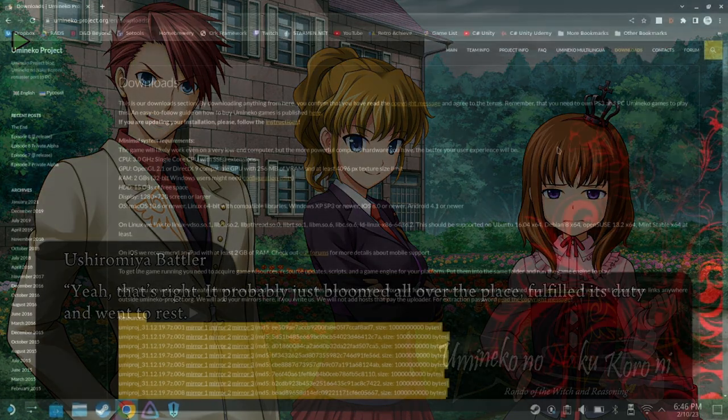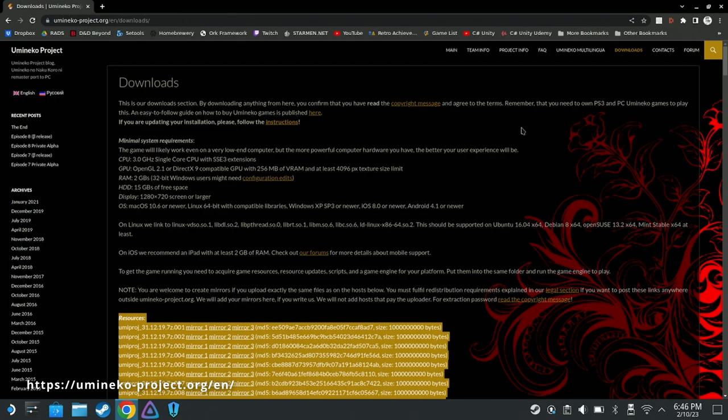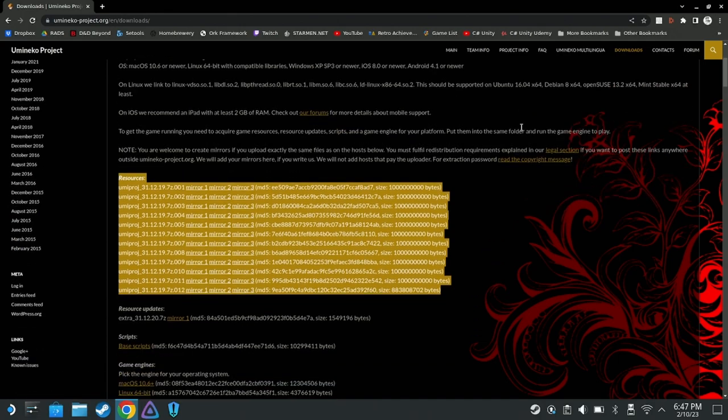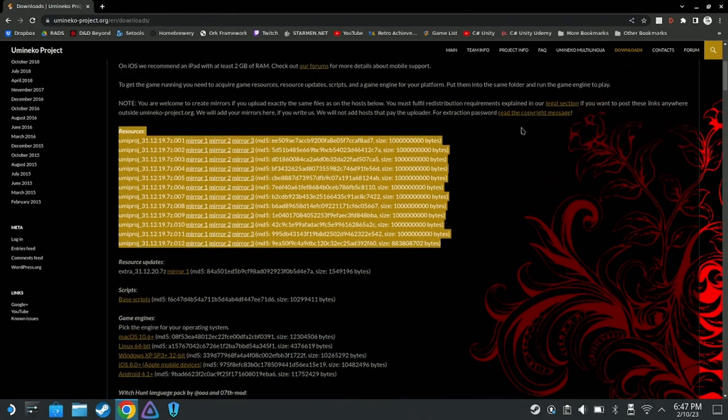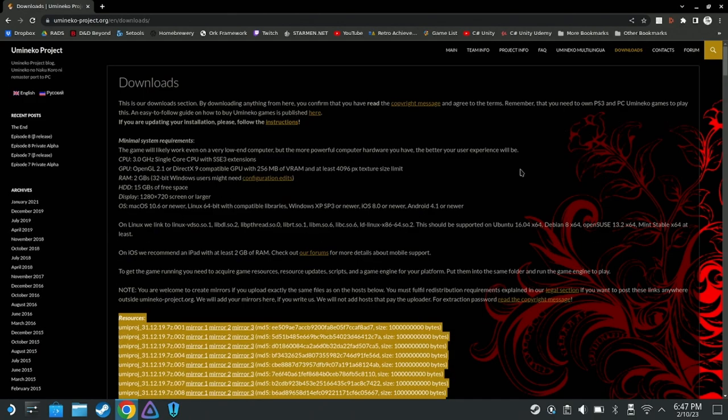There are several requirements to get Umineko Project downloaded. First, you must own both PS3 and PC versions of Umineko to play this mod. Second, to quote the instructions from the website, you need to acquire game resources, resource updates, scripts, and a game engine for your platform. Put them into the same folder and run the game engine to play.